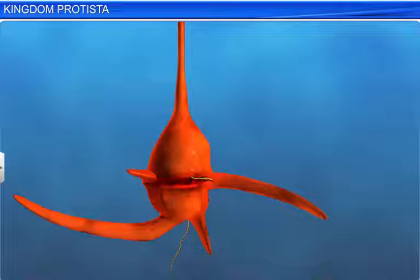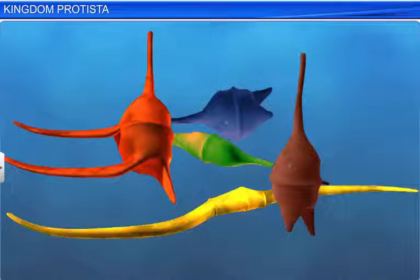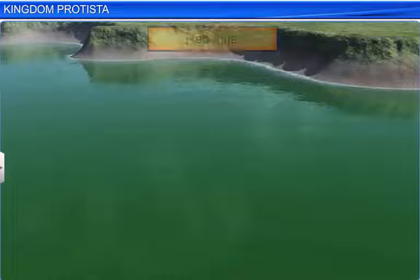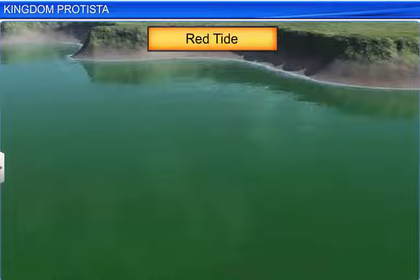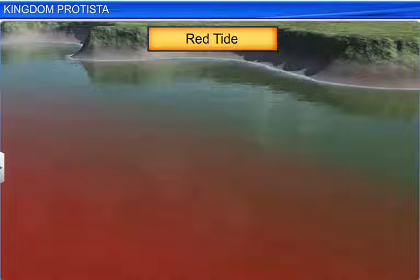Dinoflagellates are colorful Protists found both in marine and fresh water. Depending on the main pigments in their cells, they are yellow, green, brown, blue, or red. Sometimes, when a red dinoflagellate multiplies rapidly in the sea, it makes the sea appear red. This red tide phenomenon is known to be harmful, as the toxins so released can kill other marine animals, such as fish.